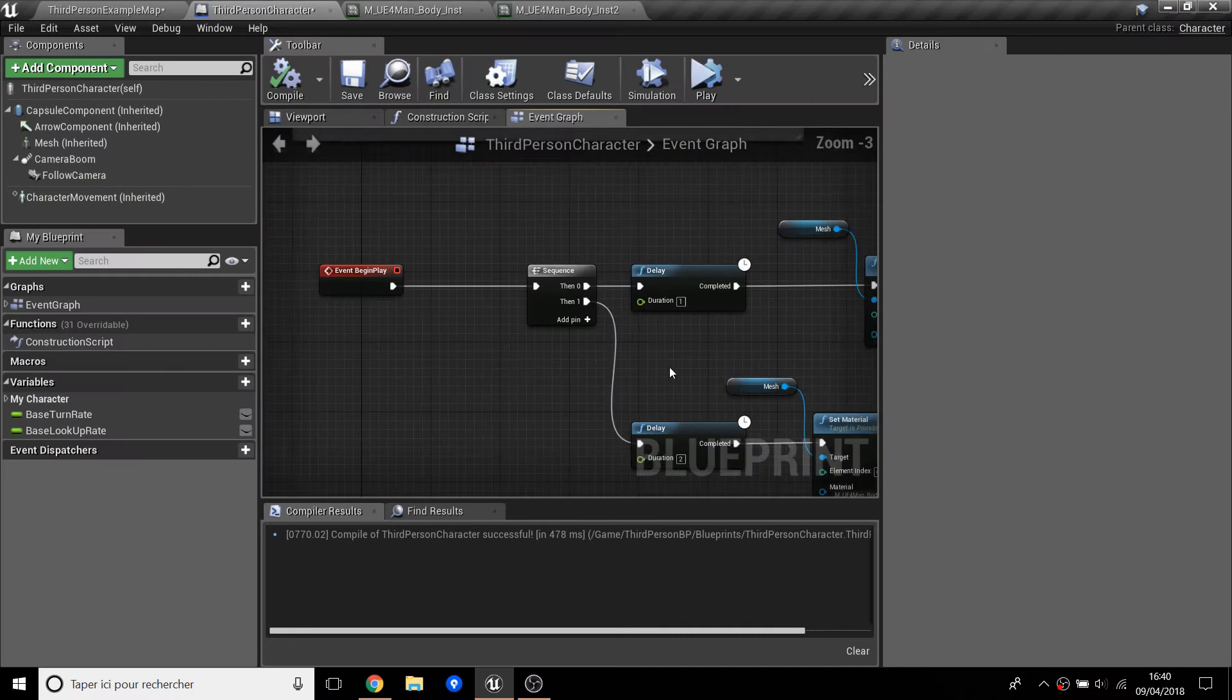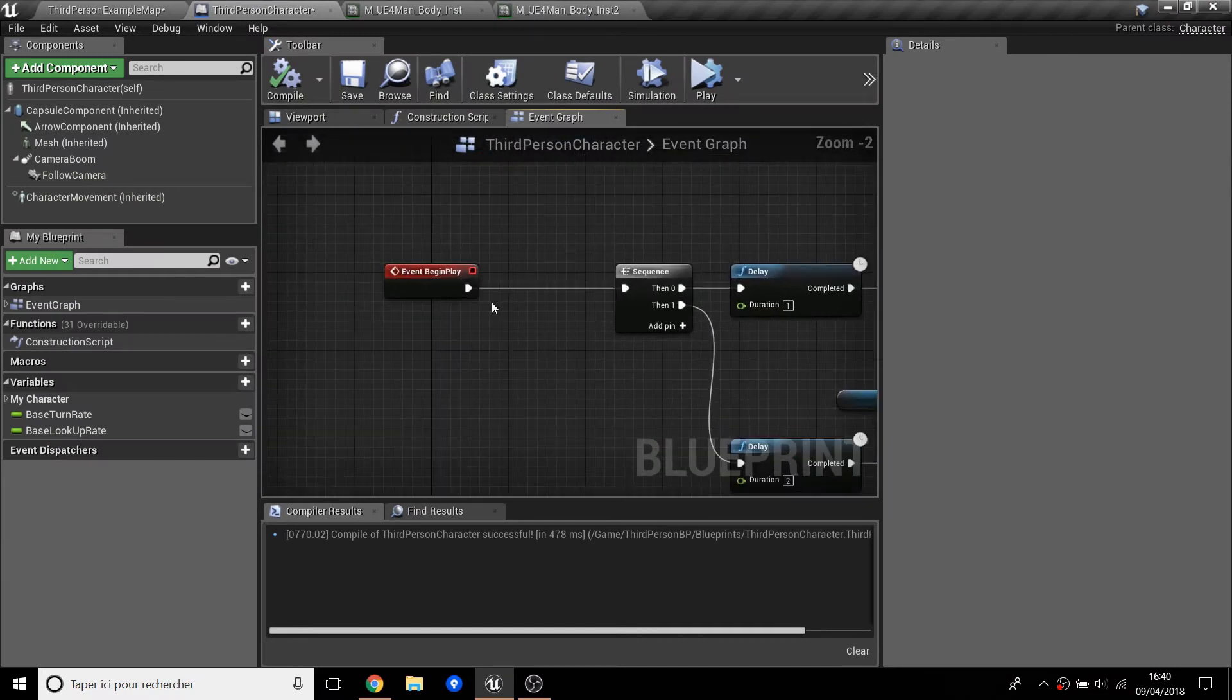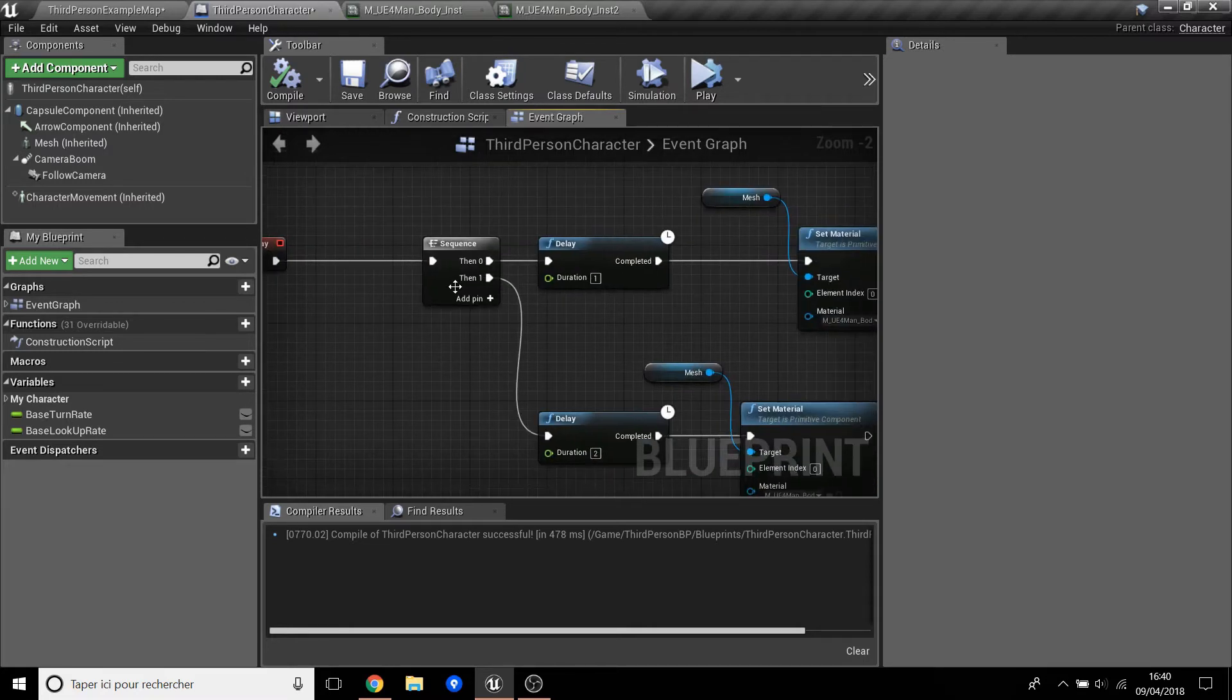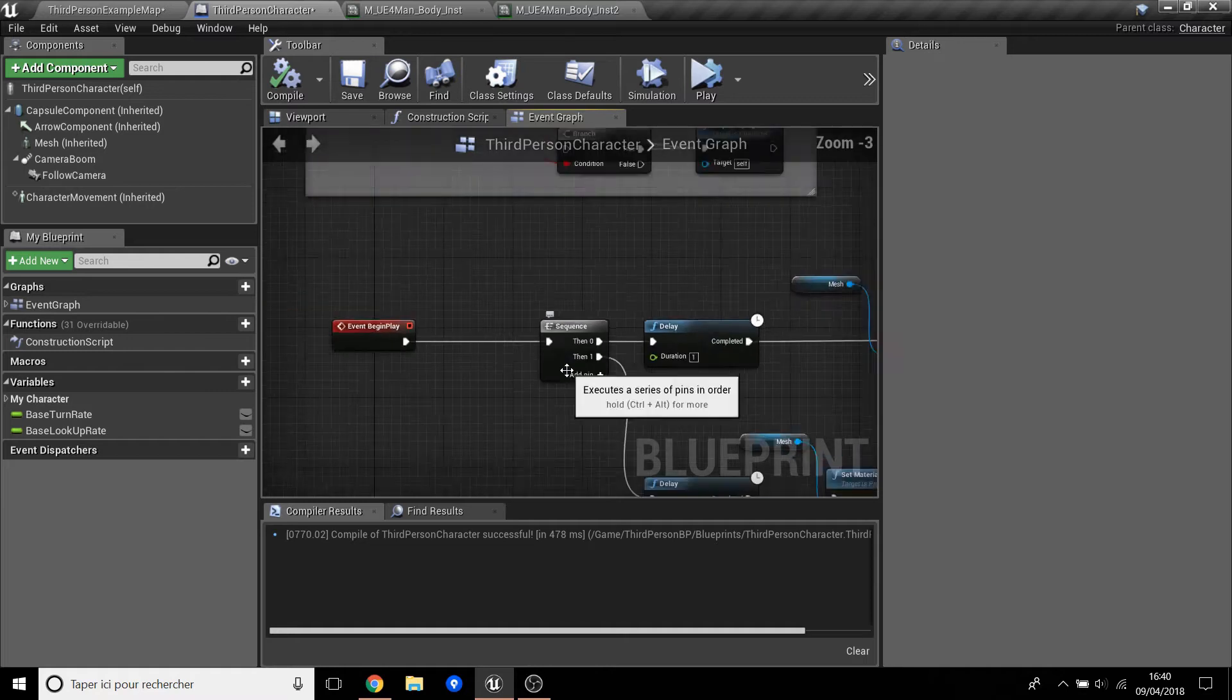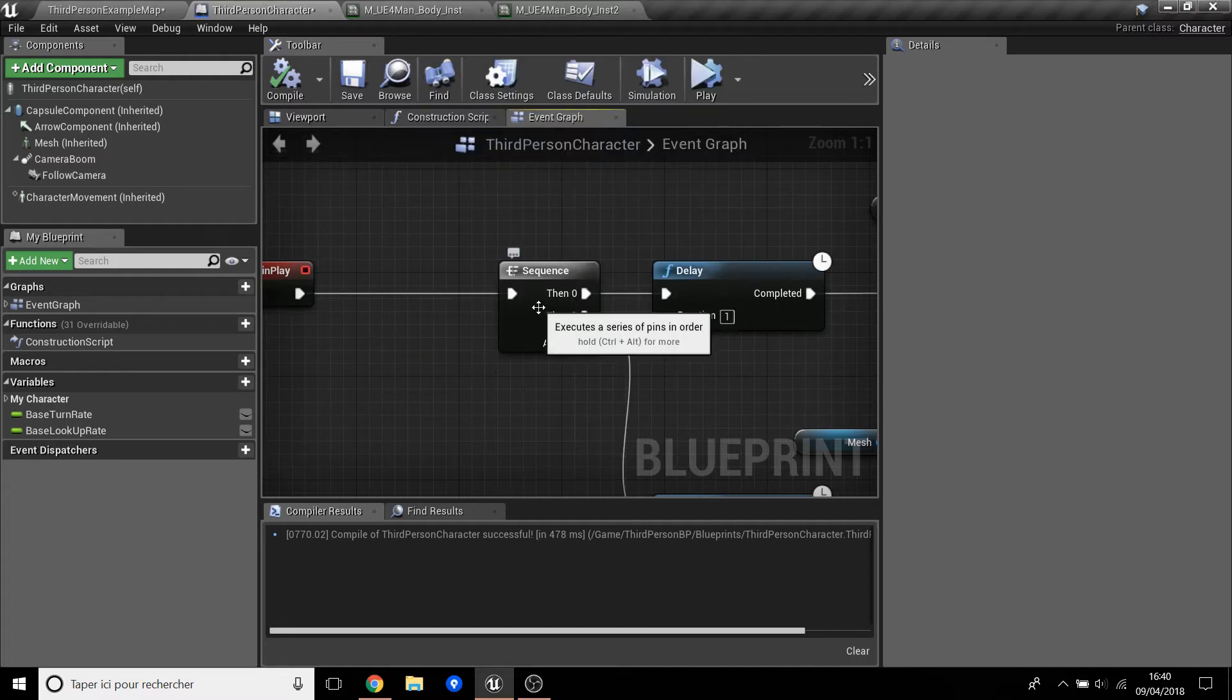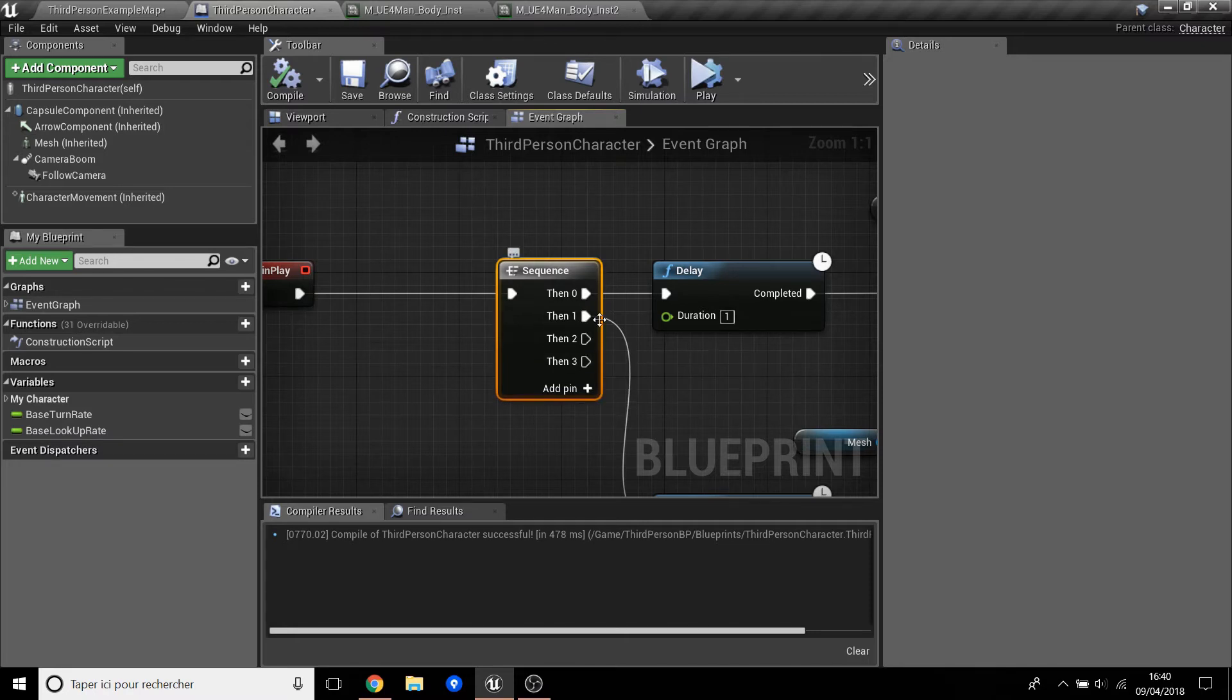Here you have Event Begin Play in the third person character and you have Sequence. So a Sequence normally you can with this you can just do one thing, but with the Sequence you can do two things at the same time or more. We can move more and do many things at the same time.